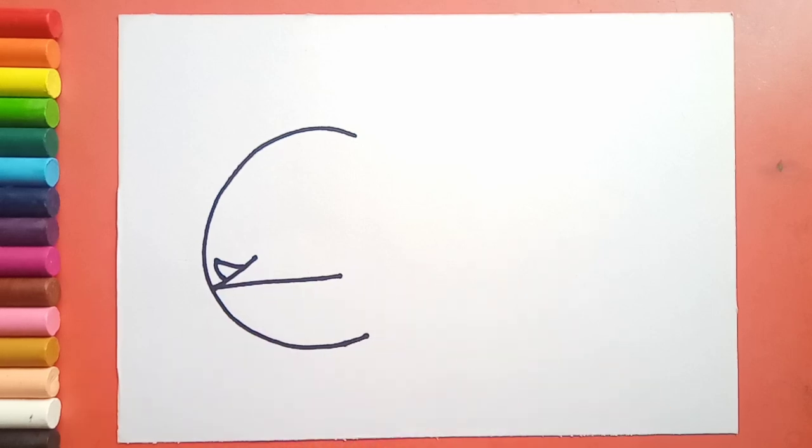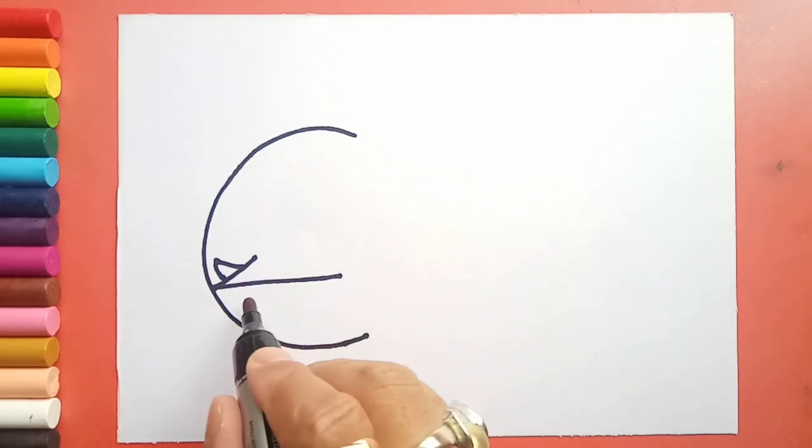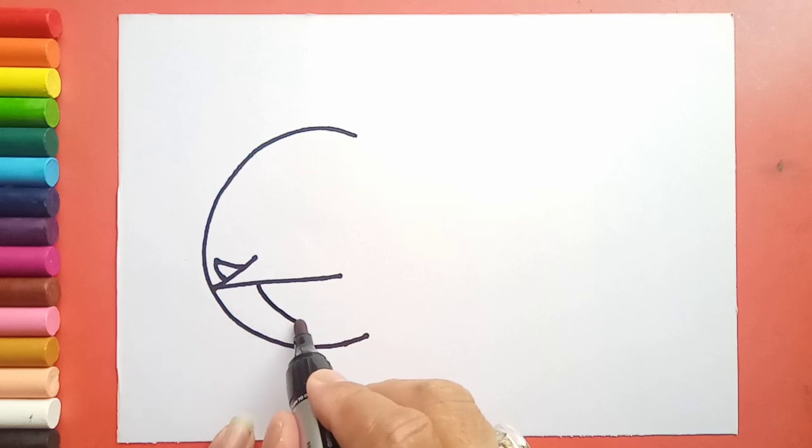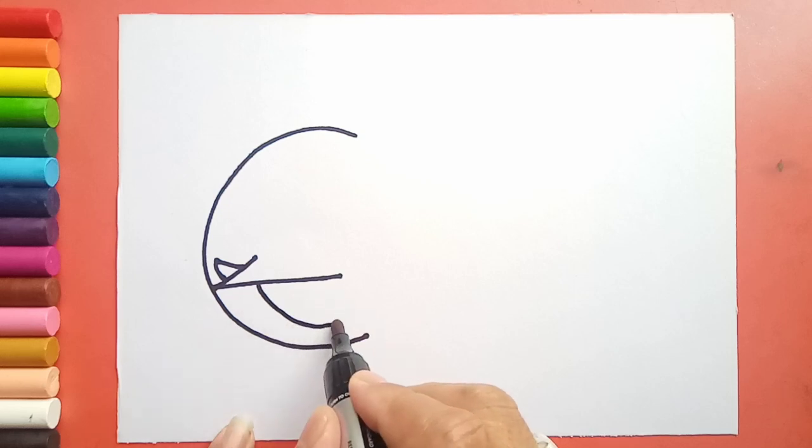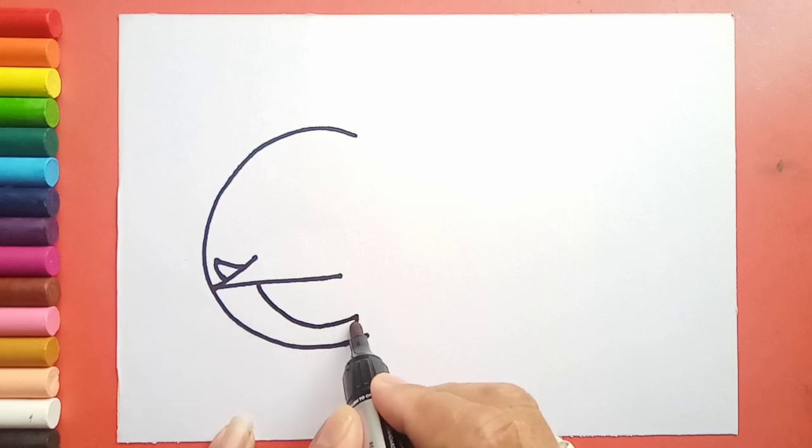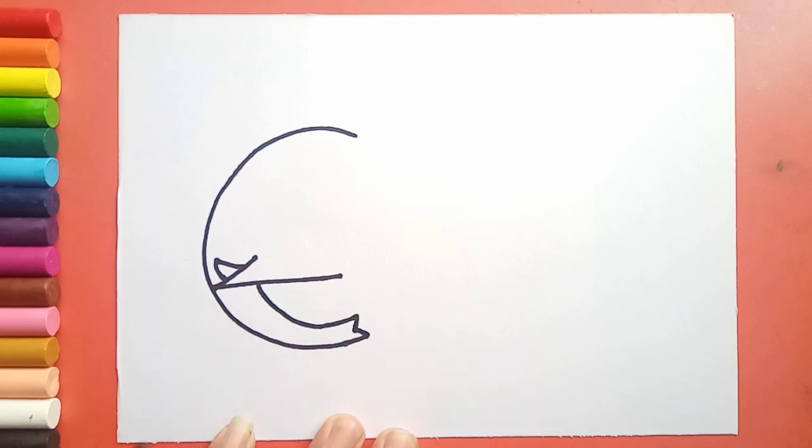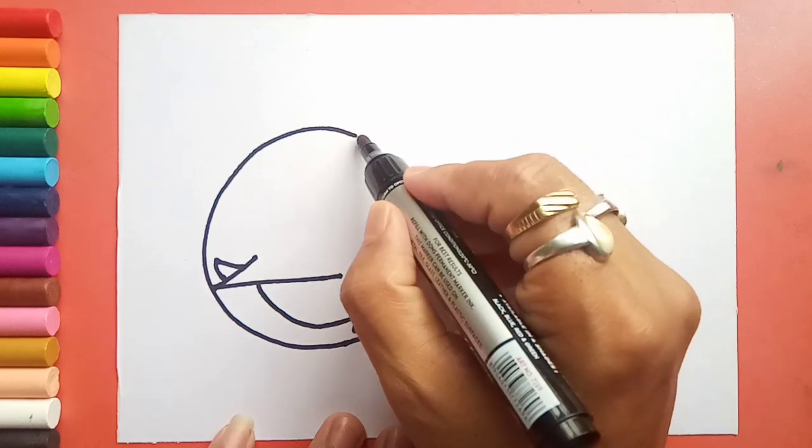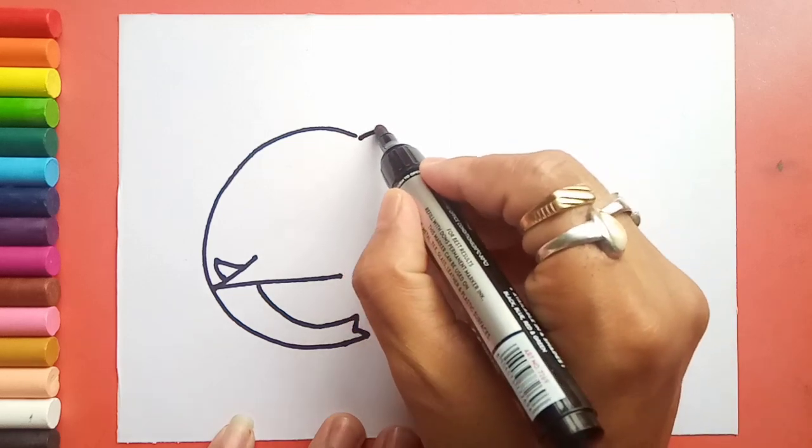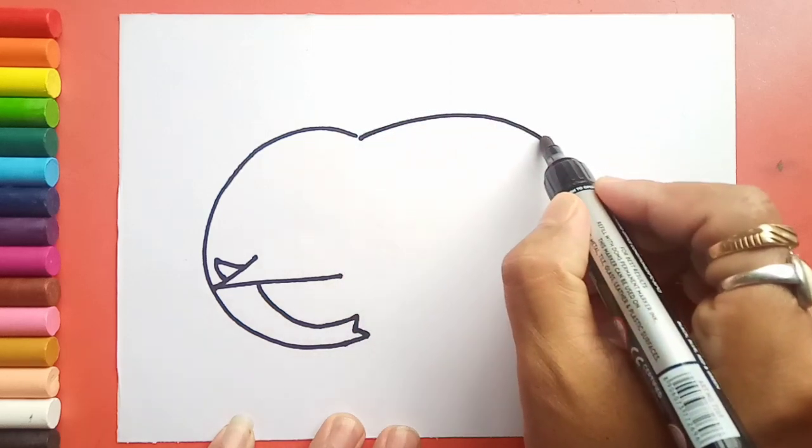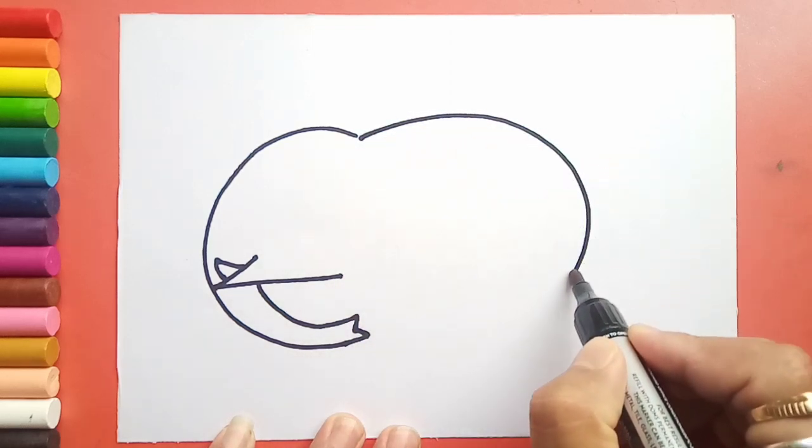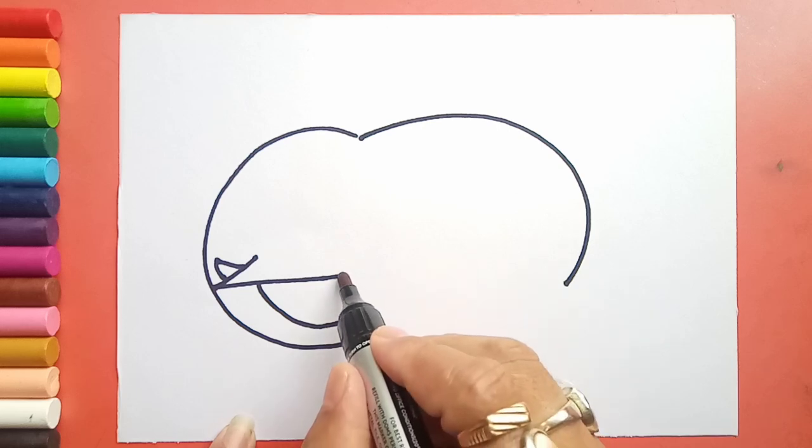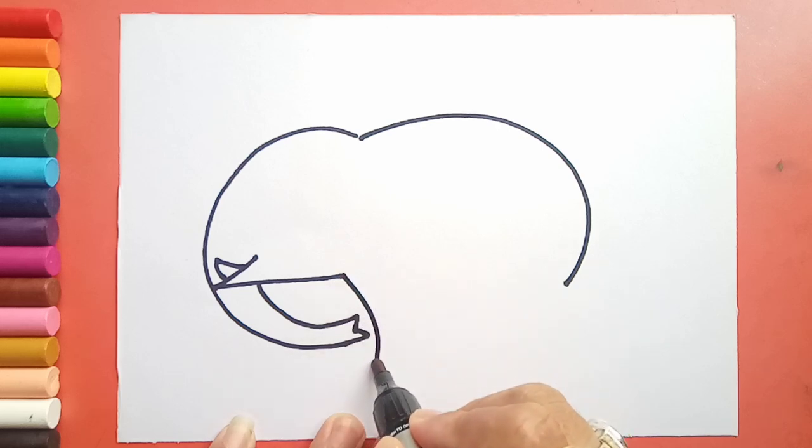Now I will draw like this. Now from the top, one curve line, a downward curve line till here. Then from here one line in this way, like this.